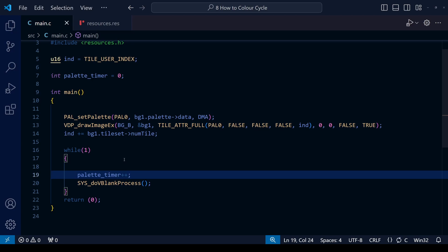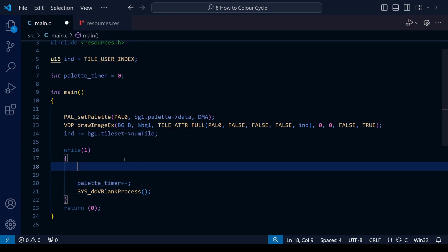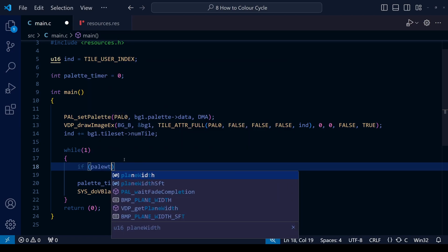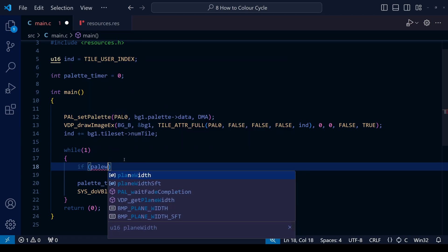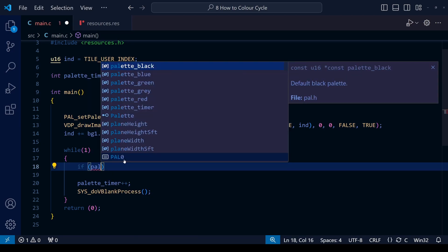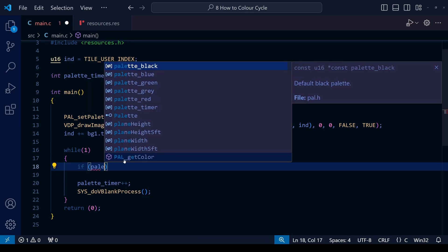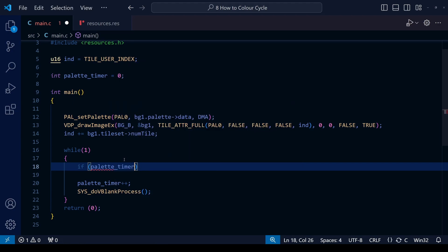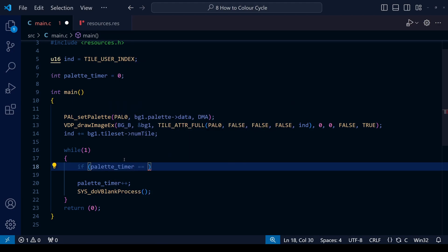So the palette timer is going to start up at zero then go to one then two then three then four and so on. And of course to capture this time to make something happen at certain times, we want to create some if statements. So we're going to do if open brackets palette_timer is equal to, and we can write a number here. And it's within these statements that we're going to change the actual palettes.